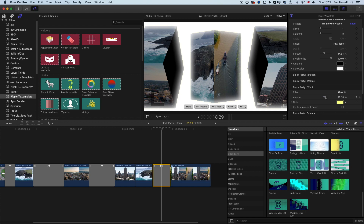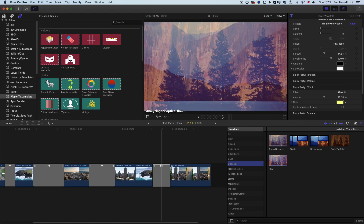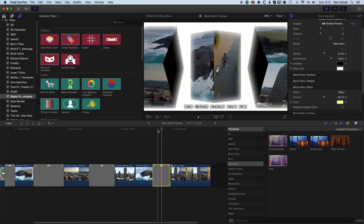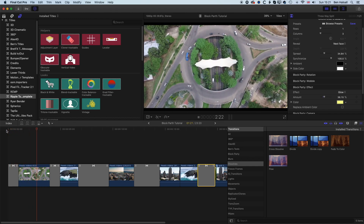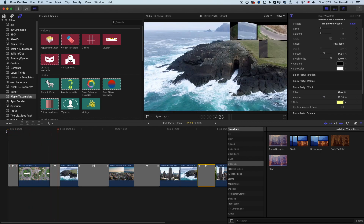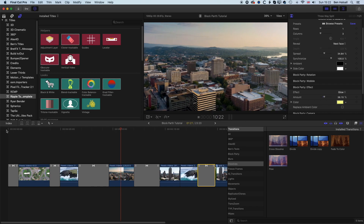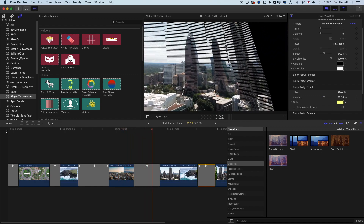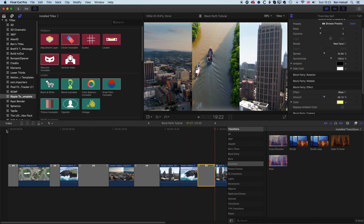I hope that's a good overview of the Block Party transition and how to work with it. It's really great in terms of the amount of control compared to something like the basic dissolve transitions. There are other divide transitions in Final Cut Pro X, but Block Party offers incredible control, speed of render, and management of different colors when working on specific projects. If you have any questions or comments, please leave them below — otherwise I look forward to seeing you on the next tutorial.